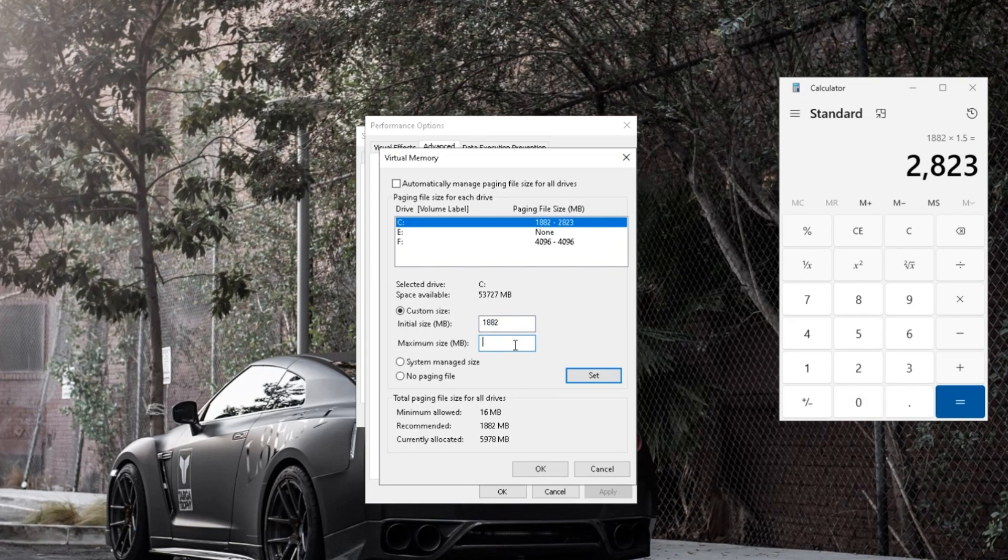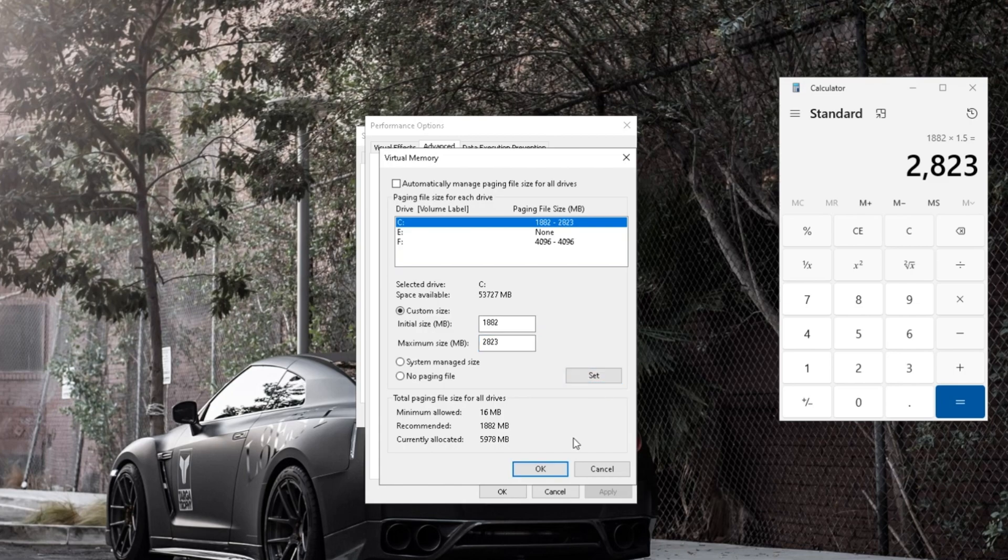Enter the initial and maximum values for virtual memory. Click Set and then OK.